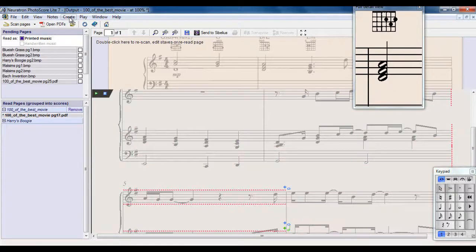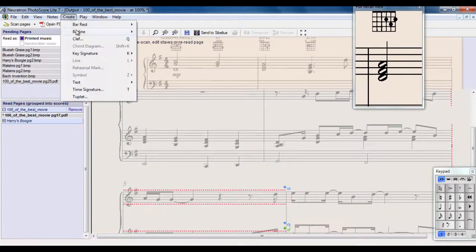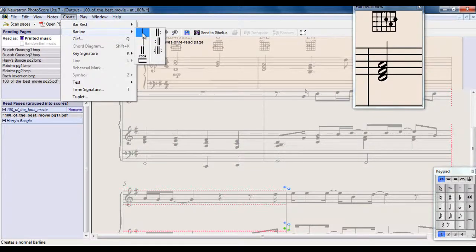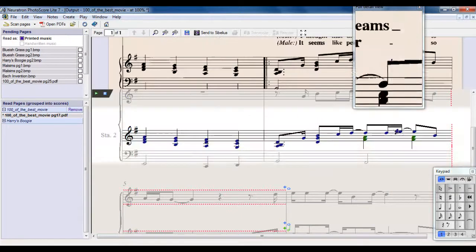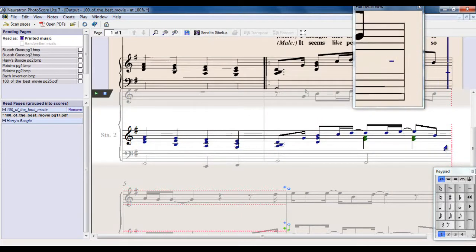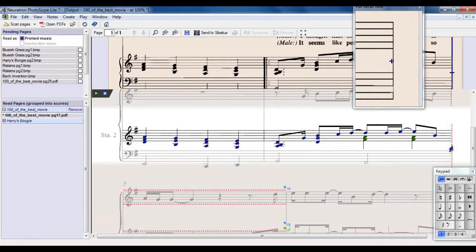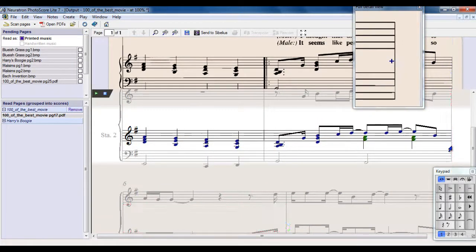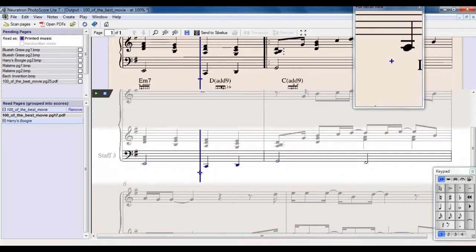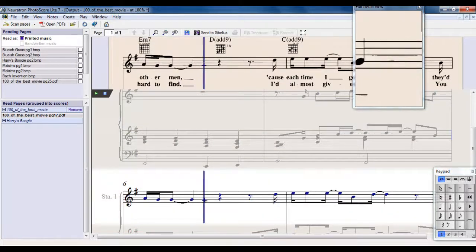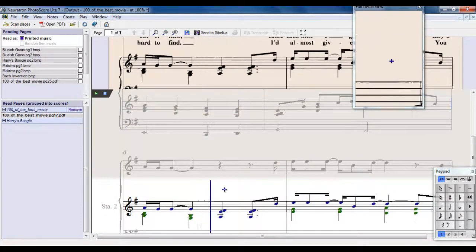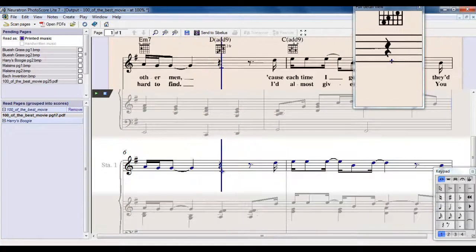So I can go to the Create menu up here. I can create a bar line. I can pick what type of bar line it is. This one here will do fine. Blue arrow tells me where do I want to do it. I want to put it there. And now, this bar is now correct.